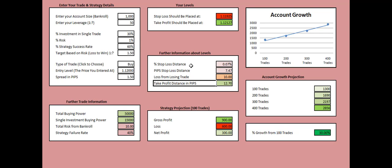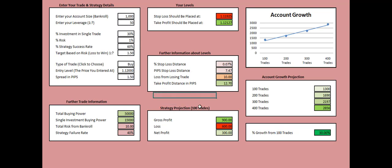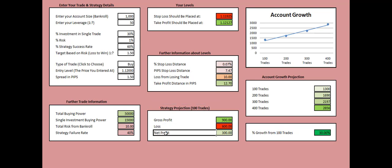If we take 100 trades projection over here and if we implement this exact strategy with all these rules in 100 trades, we will attain a gross profit of $900, a loss of $600, here it is, and a net profit of $300 which is the difference between the gross profit and the loss.